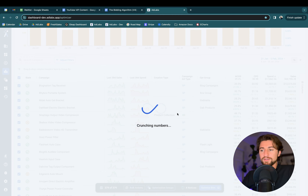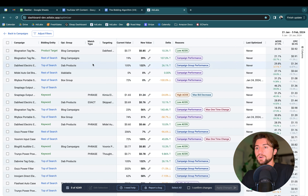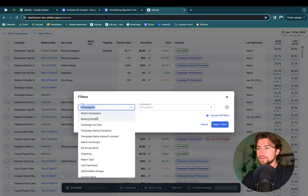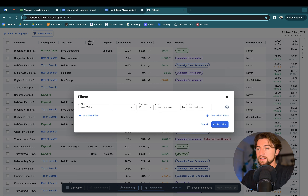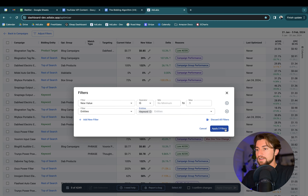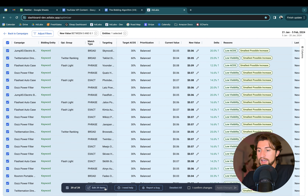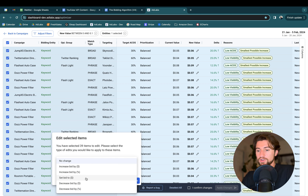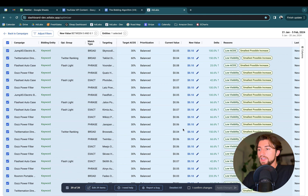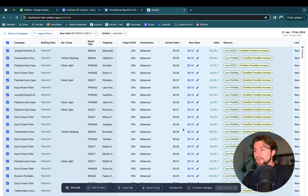We don't currently have a bid floor option — the floors in the optimizer are basically as low as it can possibly go: $0.02 for Sponsored Products, $0.10 for Sponsored Brands, $0.25 for Sponsored Brand Video. However, if you wanted to apply a bid floor manually, you could filter for new values less than $0.10, select all, and bulk edit those items to set them all to $0.10, manually overwriting the change to apply a bid floor.